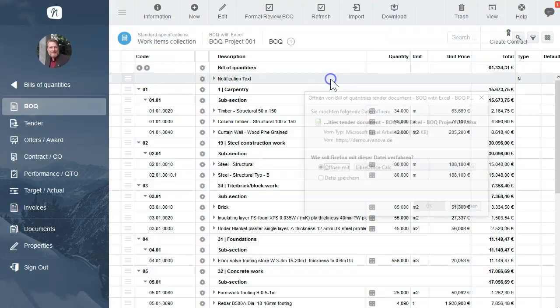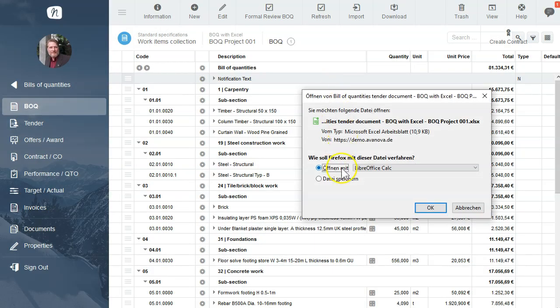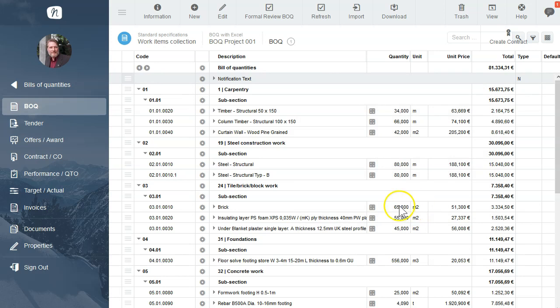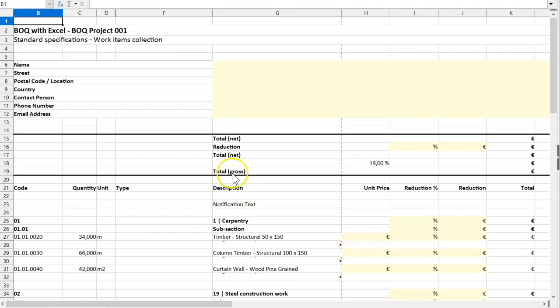The Excel file has been created and we can save it on our local system. So save it. Now I show you the tender document.